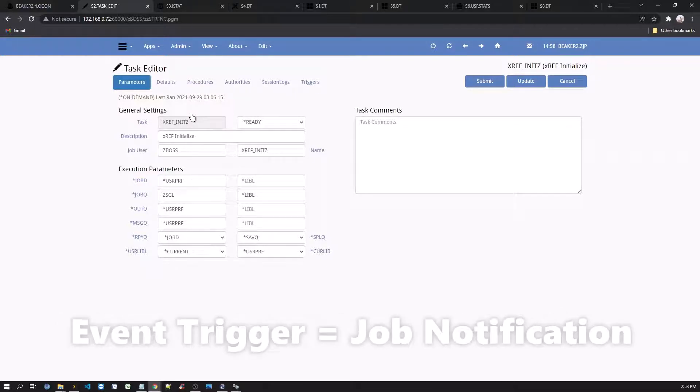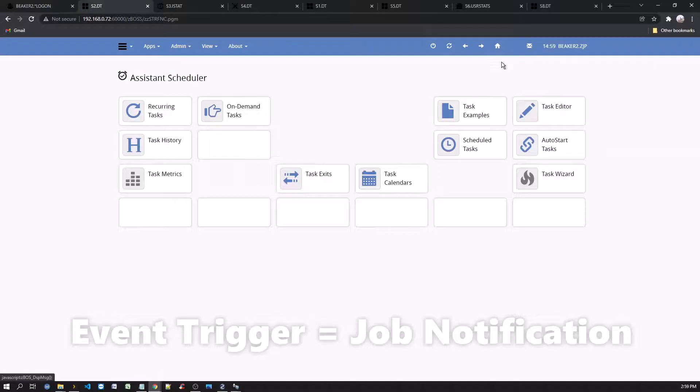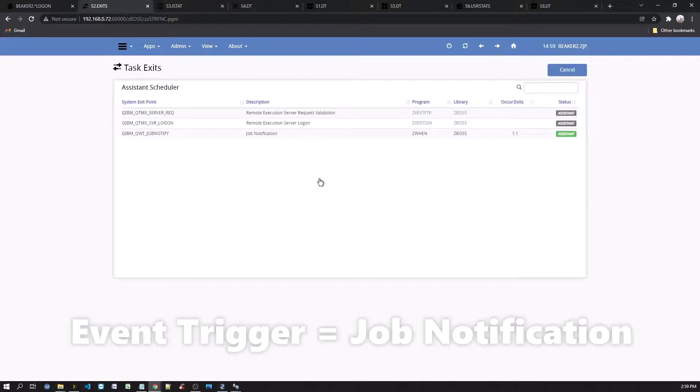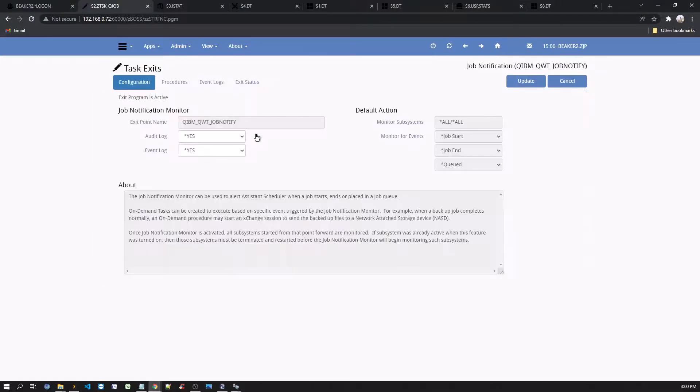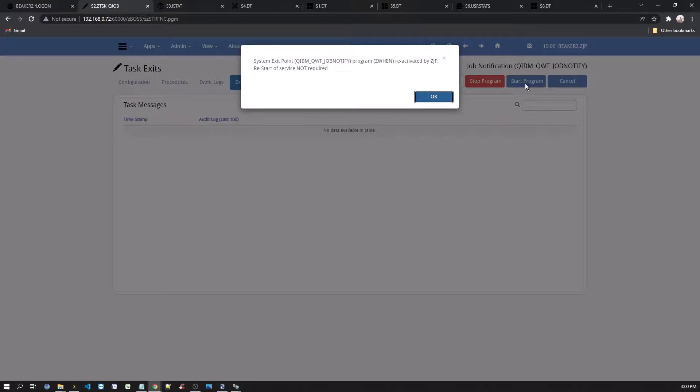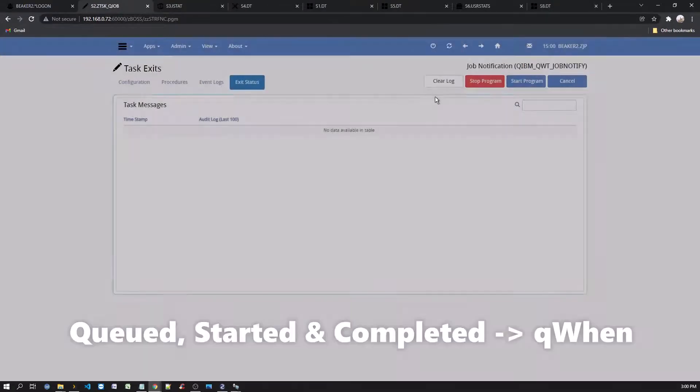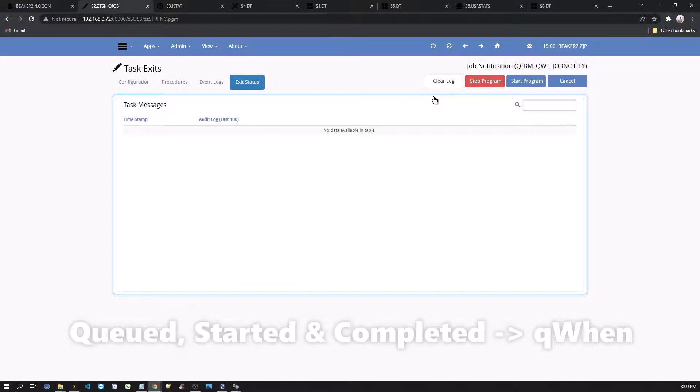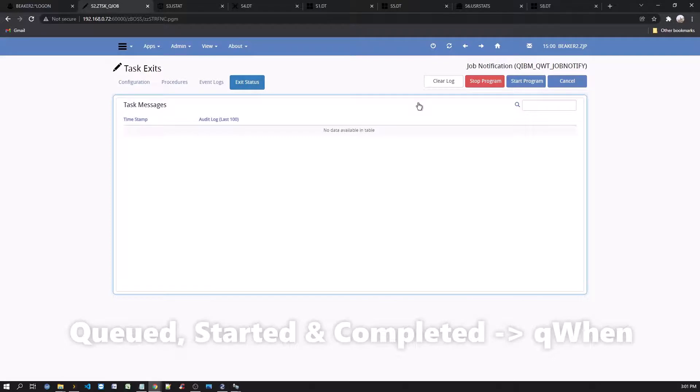To set up an on-demand job that will be triggered by an event, we need to first allow job notifications to be sent to the Q1 monitor. This can be done using the task exit option. From the task exit screen, click on the job notification, then click on the exit status and start the program. When enabled, jobs that are queued, started or completed in the ZBOS subsystem will be sent to the Q1 monitor. However, upon IBMI system reboot, all jobs that are queued, started and completed in any subsystem will be monitored by the Q1 monitor.